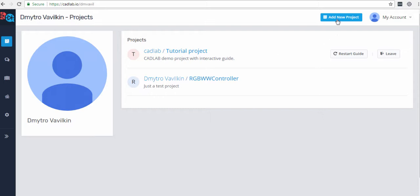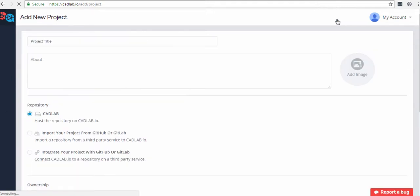While creating a new project on Cadwab, you are given three options of how you can organize your project storage: Host it on Cadwab, import from GitHub, or integrate your GitHub projects into Cadwab.